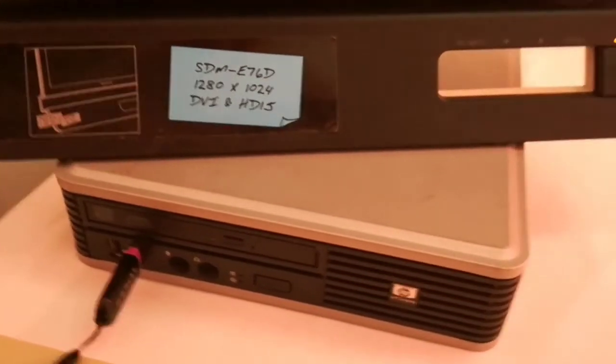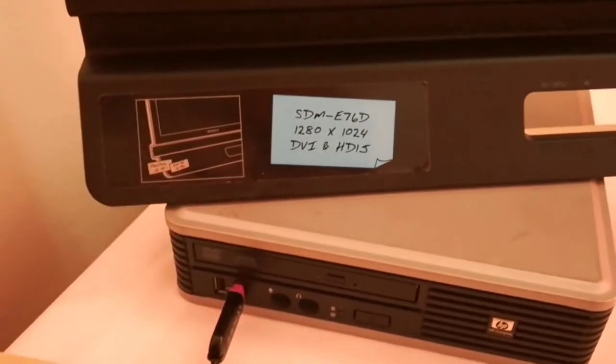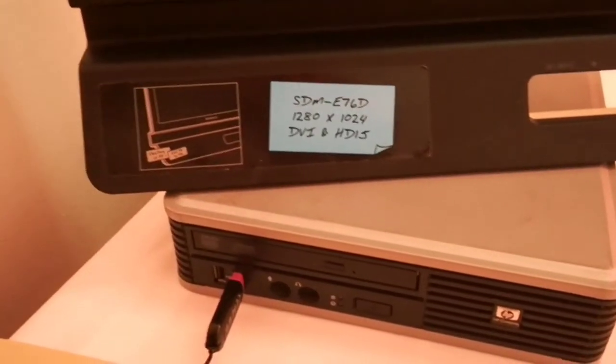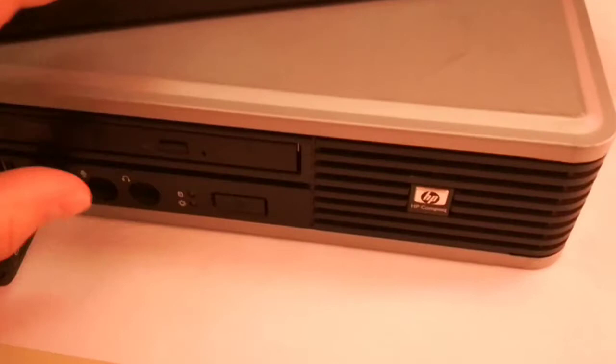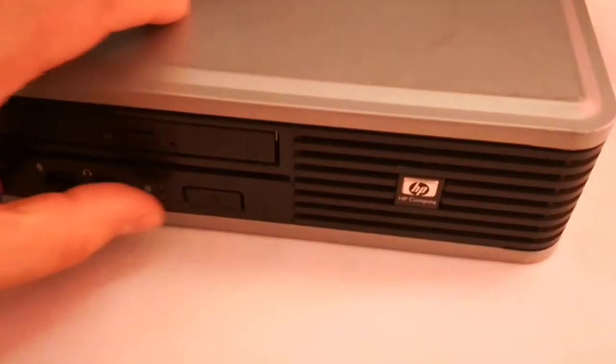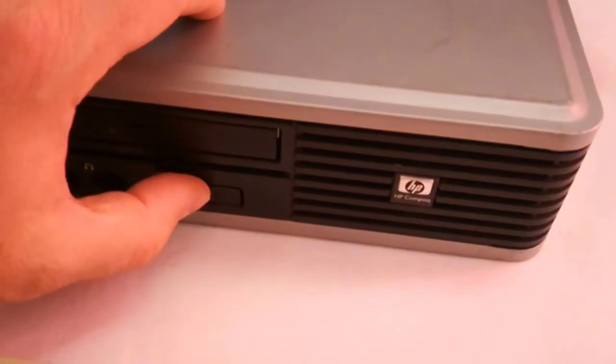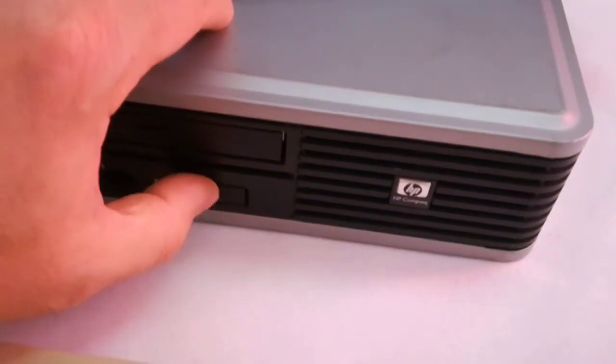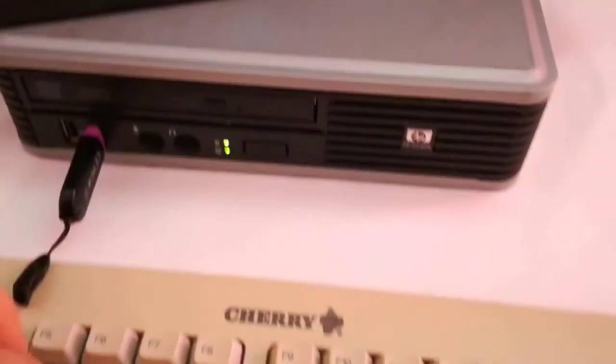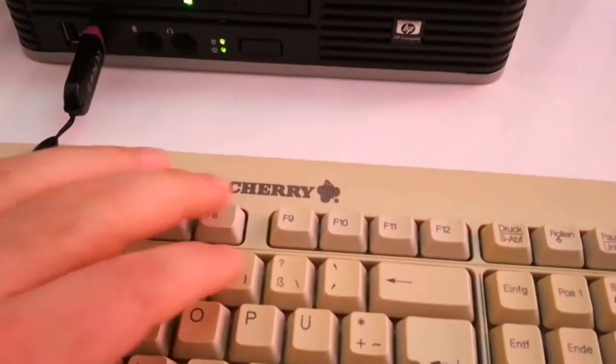I have my bootable USB drive with Windows Thin PC. I will insert it in the front panel USB, then I press the power button on the PC and the PC is starting.